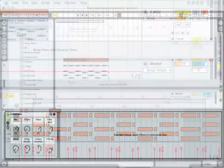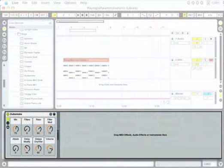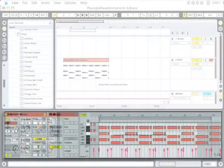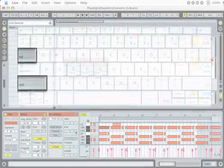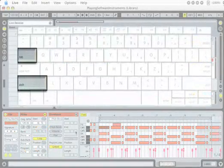To toggle between the track view, where the instrument and the effects reside, and the clip view, which shows the MIDI clip's details, press the shift and tab keys together.